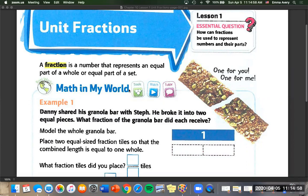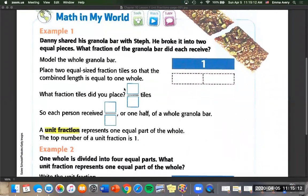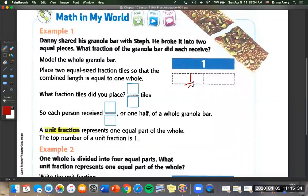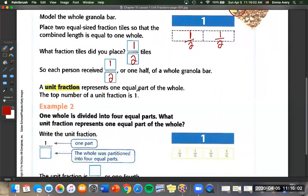Don't worry, you're not going to have to do a lot of multiplication or division, but we are going to do stuff with your fraction bars, which should be in the box that I sent. Let's go to example one. Danny shared his granola bar with Steph. He broke it into two equal pieces. What fraction of the granola bar did each receive? If I took a granola bar and broke it into two separate pieces, I'd have one half and one half — two equal pieces. So each person received one over two, or one half of a whole granola bar. This is showing us unit fractions — unit fractions represent one equal part of the whole.